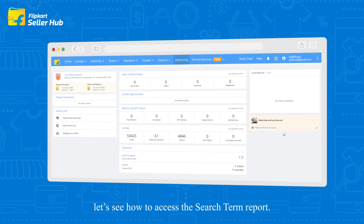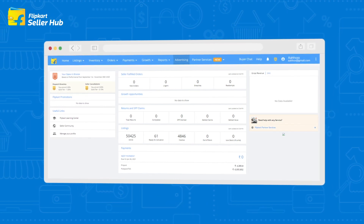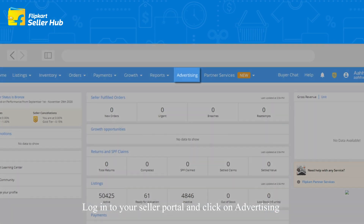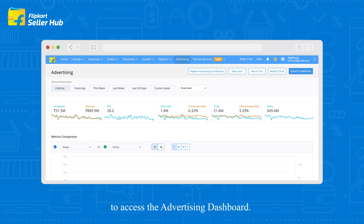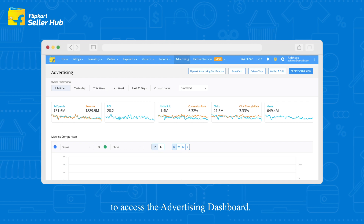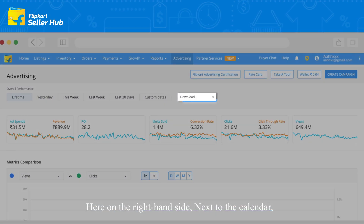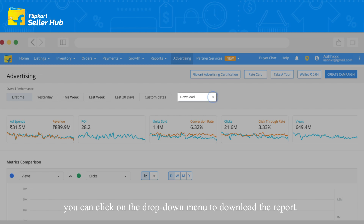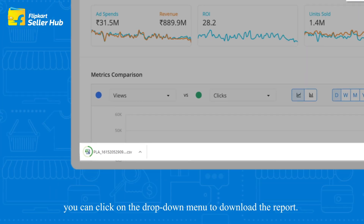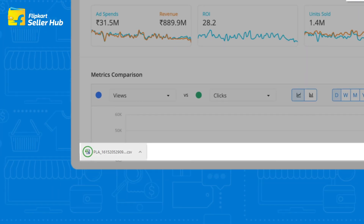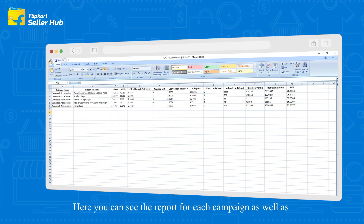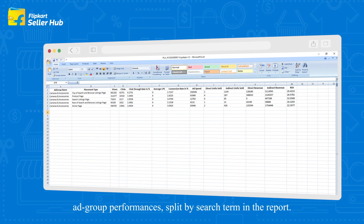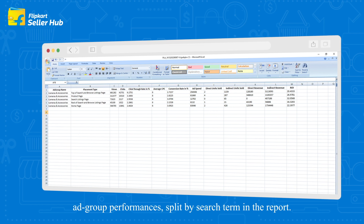Now that you know the use and benefit of the search term report, let's see how to access it. Login to your seller portal and click on Advertising to access the advertising dashboard. On the right side, next to the calendar, click on the dropdown menu to download the report. Here you can see the report for each campaign as well as ad group performances split by search term.